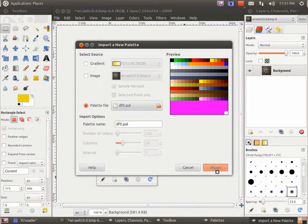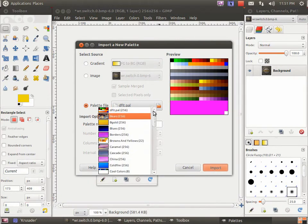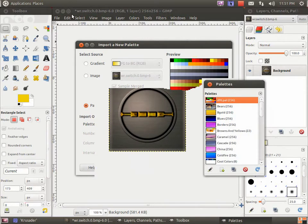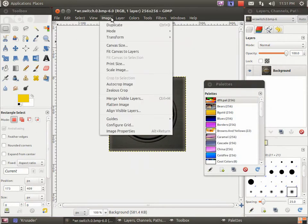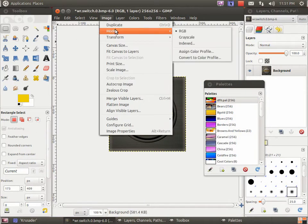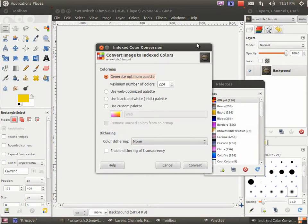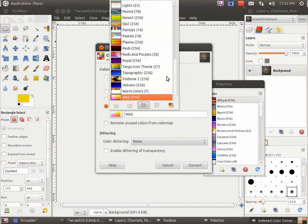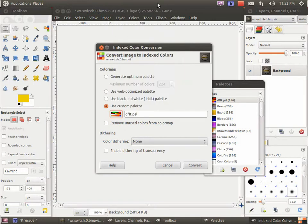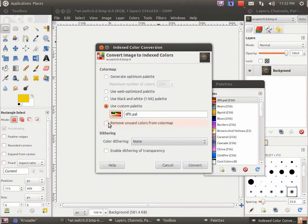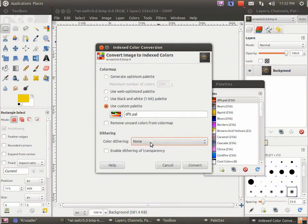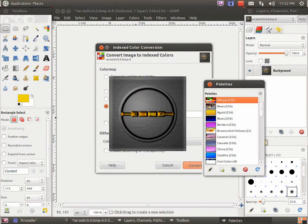Alright, import that. And there it is. Now, go to Image, Mode, Indexed. Select Use Custom Palette and find our default.pal, or whatever you named it. Make sure that Remove Unused Colors is unchecked. And Dithering, well, it's to your liking if you want it dithered or not. You can say no, and the image will look something like this.